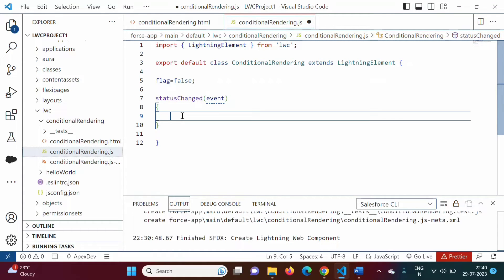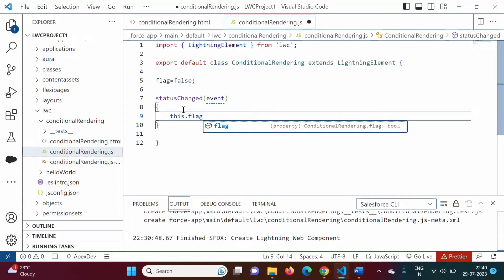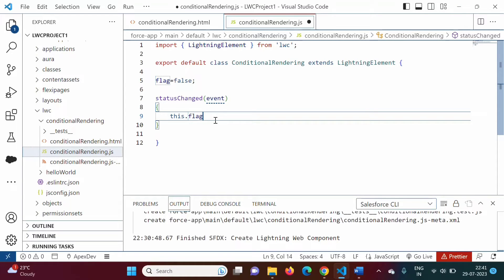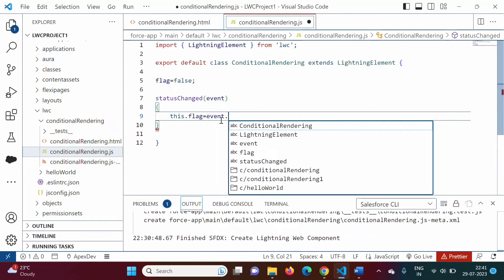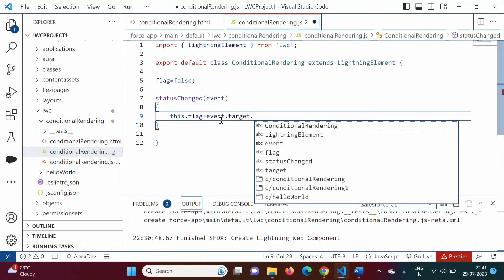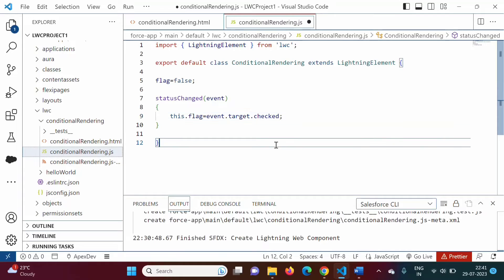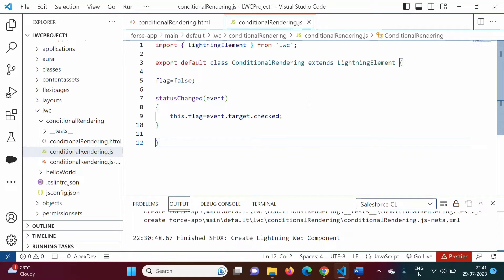What we want is: if the checkbox is selected, then flag value should be true; if checkbox is unselected, then flag value should be false. So we write: this.flag — using 'this' because it is a reference to the current object — is equal to event.target.checked. If target is checked, that means it is selected, then flag will be true. If target is not checked, then this flag value will be false. We press Ctrl+S to save this file.